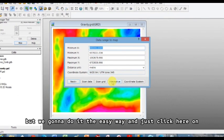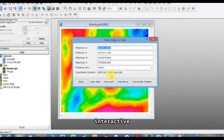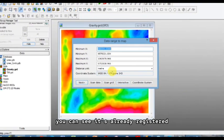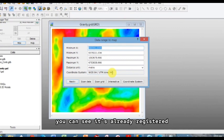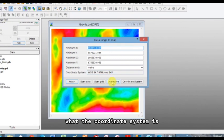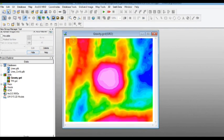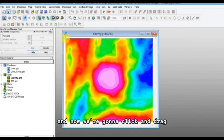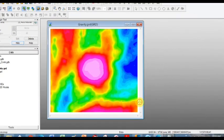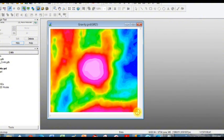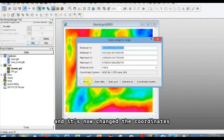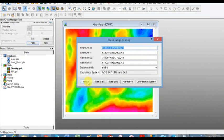But we're going to do it the easy way and just click here on interactive. You can see it's already registered what the coordinate system is. So click on interactive and now we're going to click and drag the box on our region. And it's now changed the coordinates needed for minimum and max.